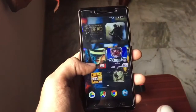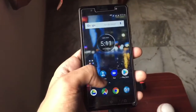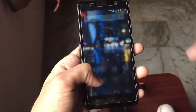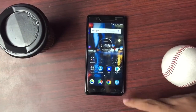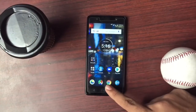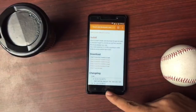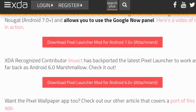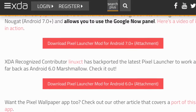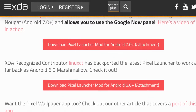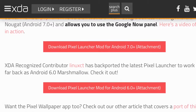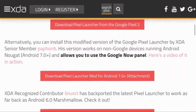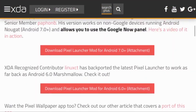All you have to do is go to the link in the description. It's an XDA developer site, so it's 100% safe to download an APK from there. There will be two options: one for Android 6.0 and a second one for Android 7.0.